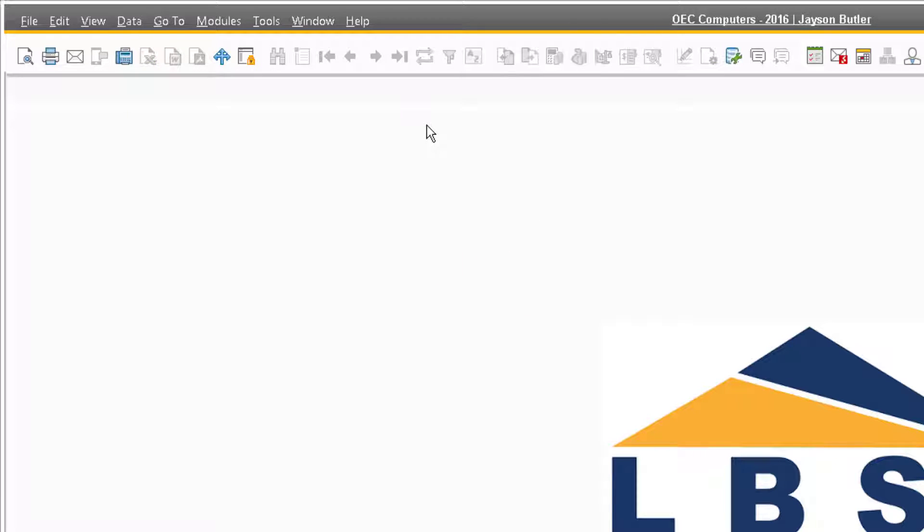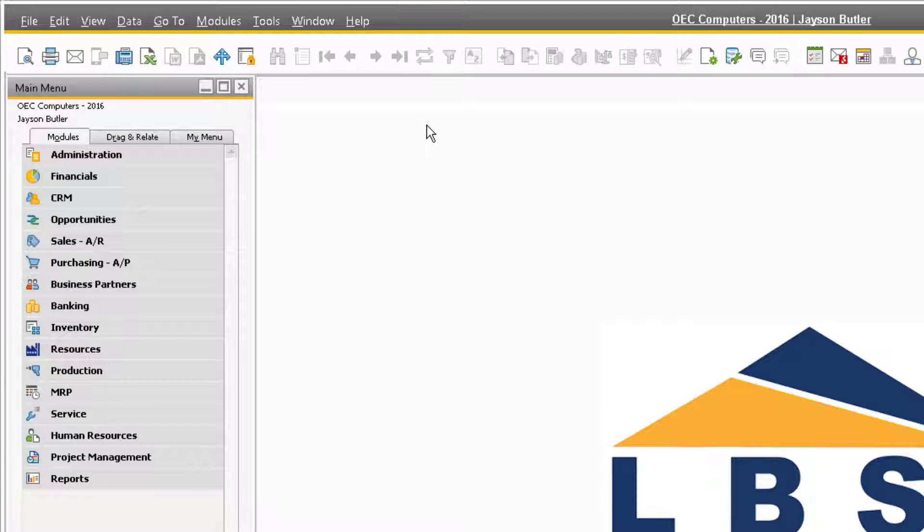This can be useful if your main menu takes up too much space of your screen and you want to quickly hide it or make more room for your screen.